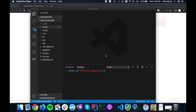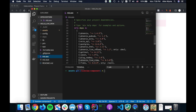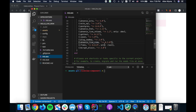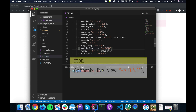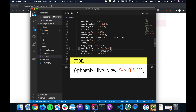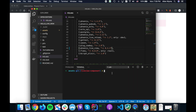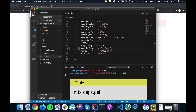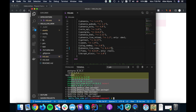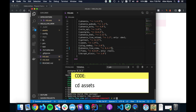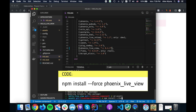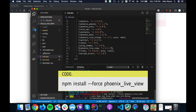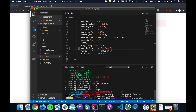The only way to do this is we have to go to mix and we need to update to the latest version of LiveView — this is the latest stable version which is 0.4.1. So let's do mix deps.get, and then go to assets and do npm install --force phoenix_live_view to get the latest JavaScript version.